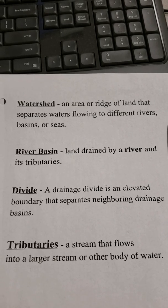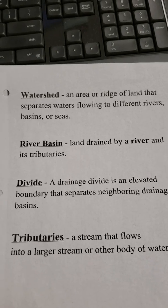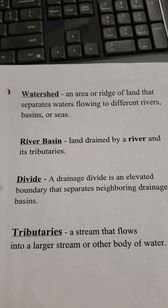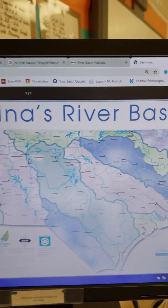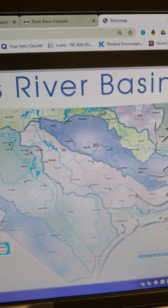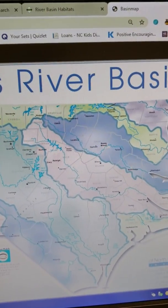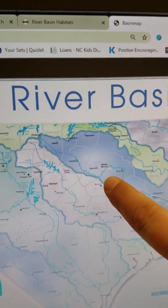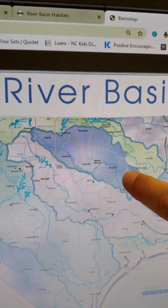Anytime it rains within that area, that rain is going to run off into the Neuse River. Our different river systems are separated by divides — higher elevated areas that separate the drainage basins. Looking at a map of North Carolina's river basins, we see the Neuse River basin in pink and the divide, the border around that river basin. If rain lands on one side of the divide it flows into the Neuse River, but if it lands on the other side it runs into the next river basin system.